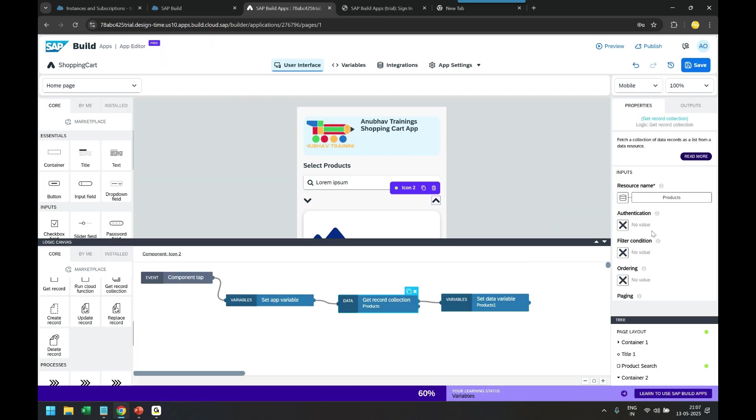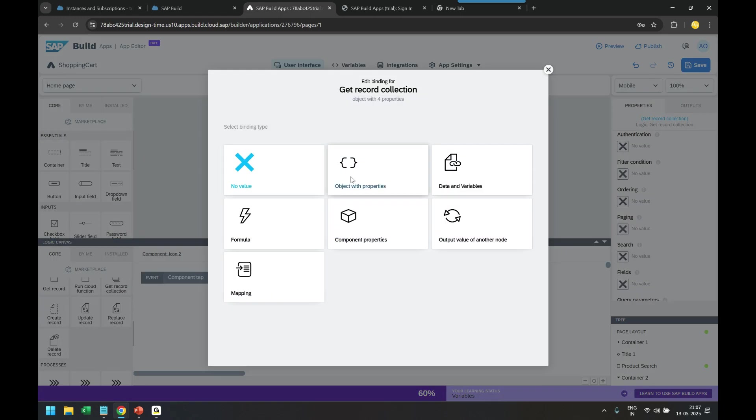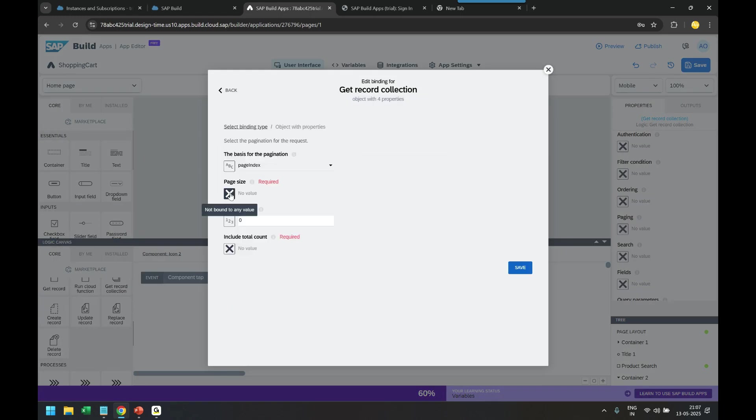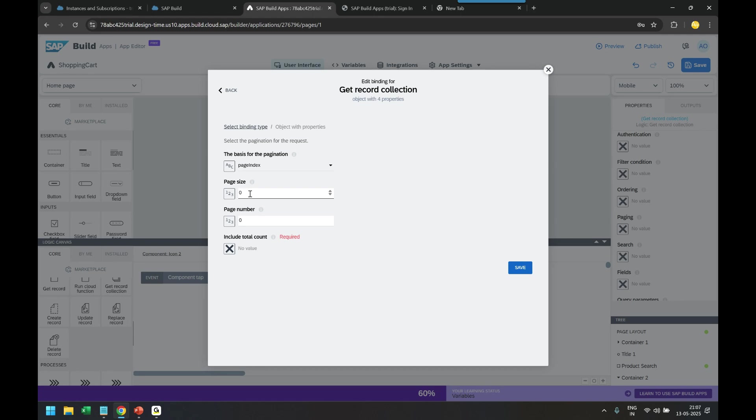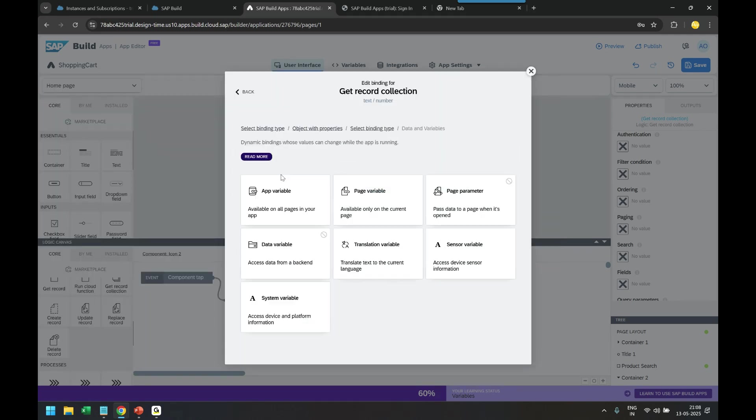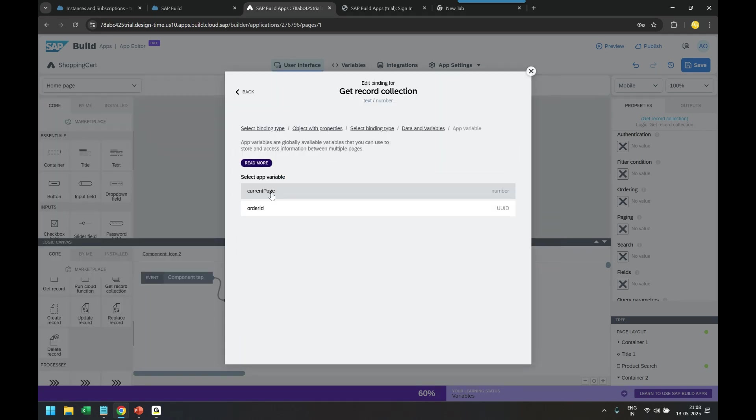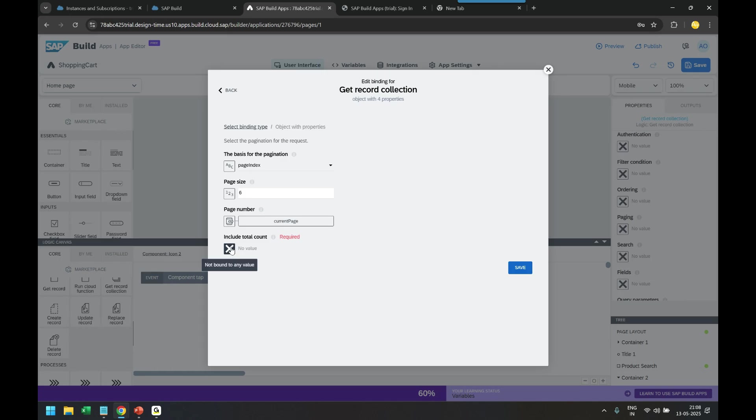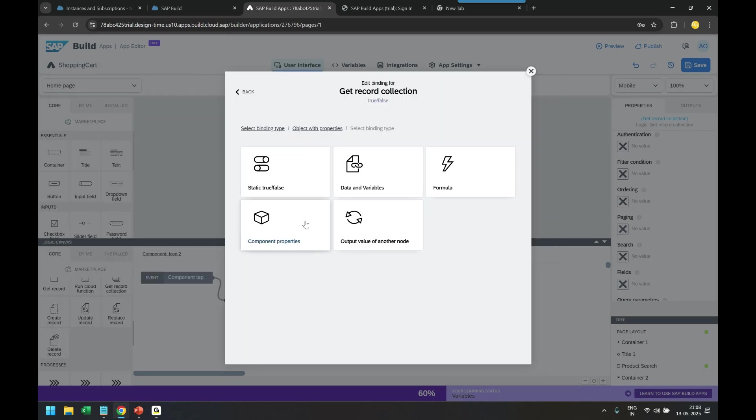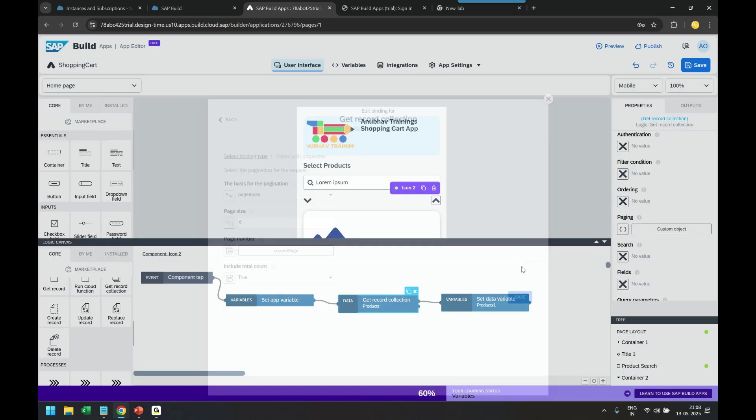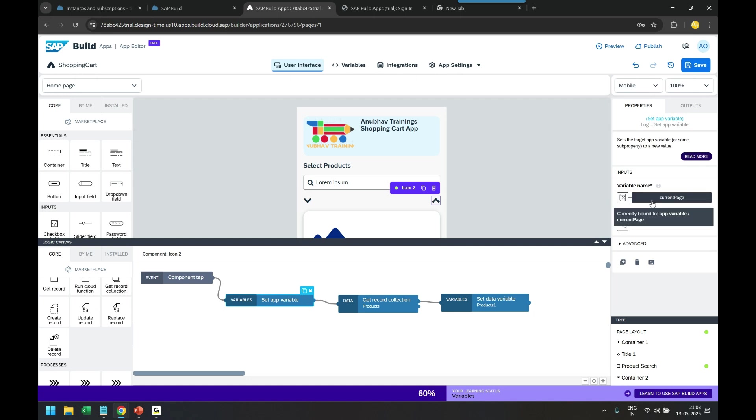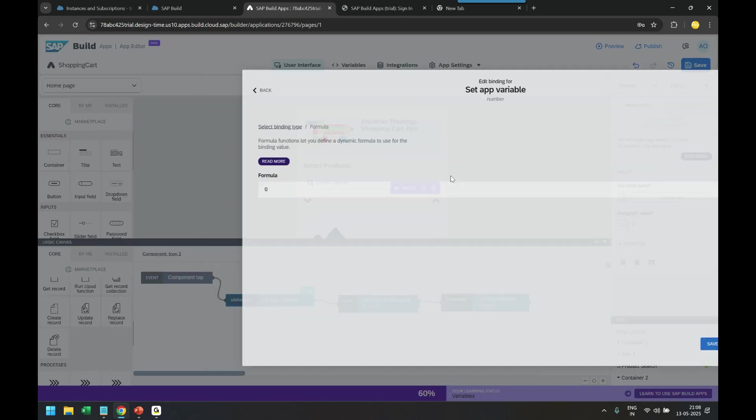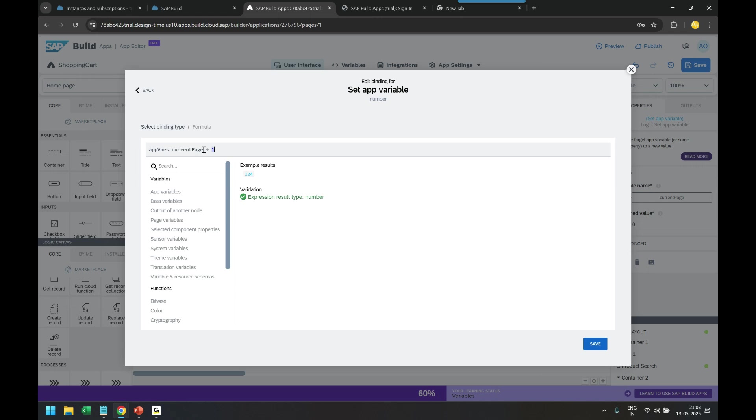And come here to go to the paging, pass the page size again 6, and my app variable current page I'm going to bind with the value. Inclusion as true. And of course set my current page to a formula, this time minus one instead of plus one, reduce the page size. Done, let's save.